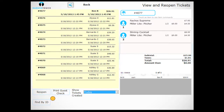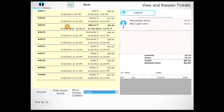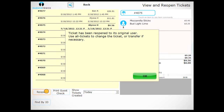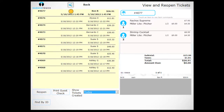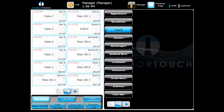Select the desired ticket from the list. Press the Reopen button in the bottom left of the screen. When a ticket is reopened, it is automatically transferred to its original user. The ticket will now be visible when you return to the Order Entry screen.